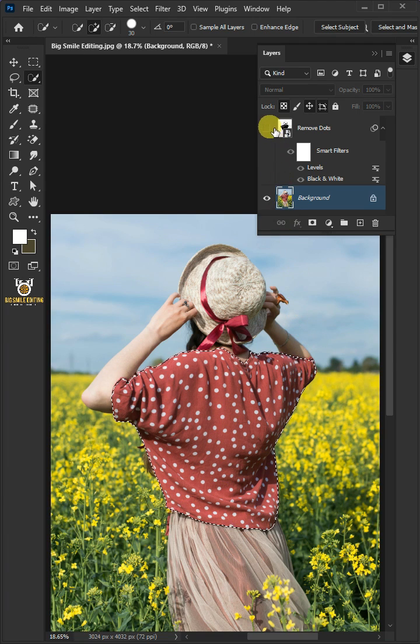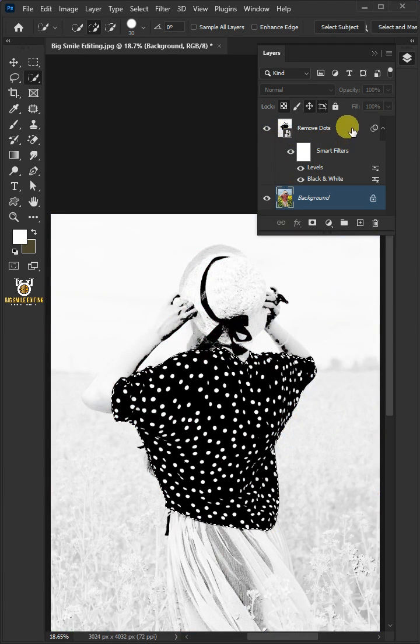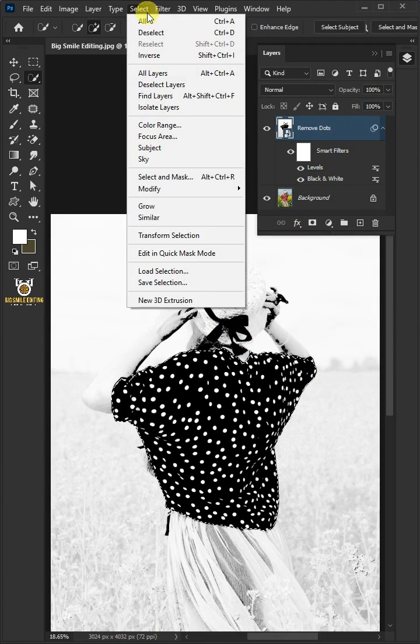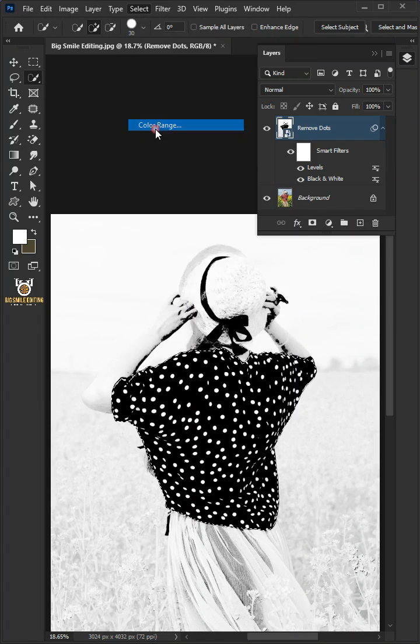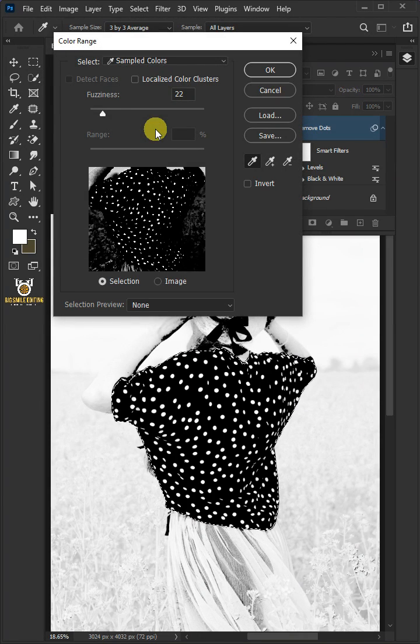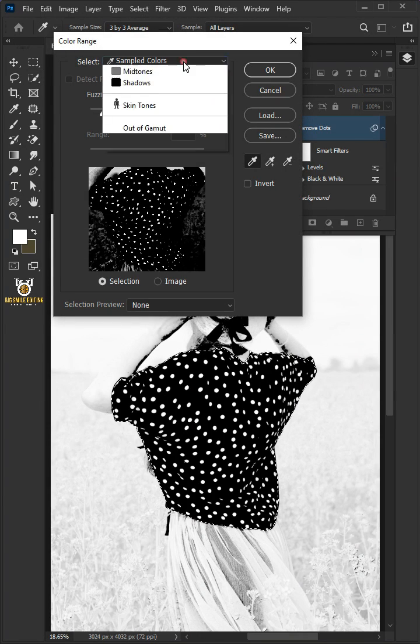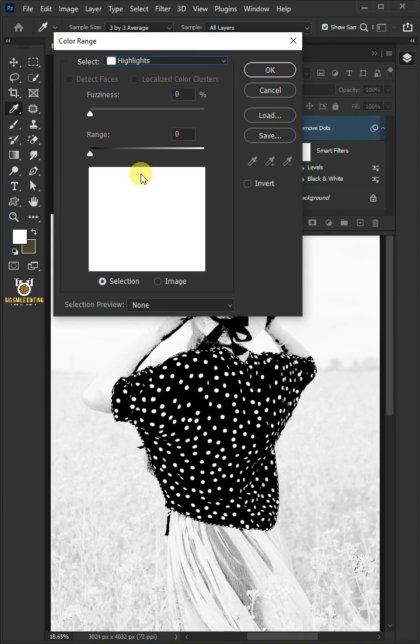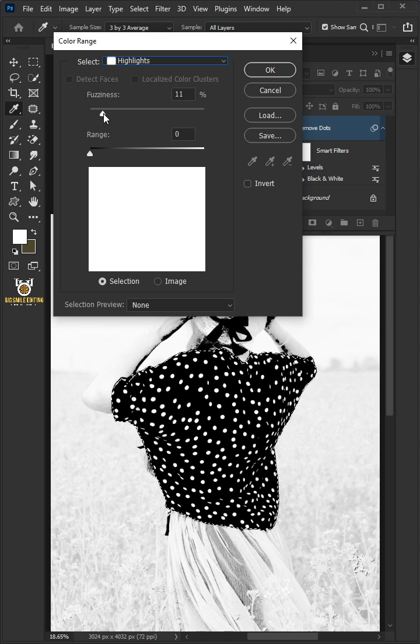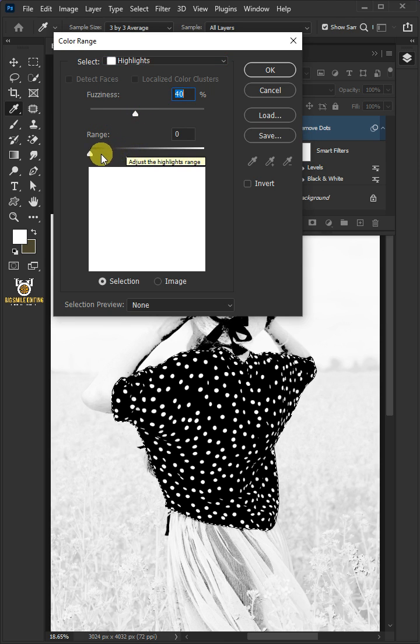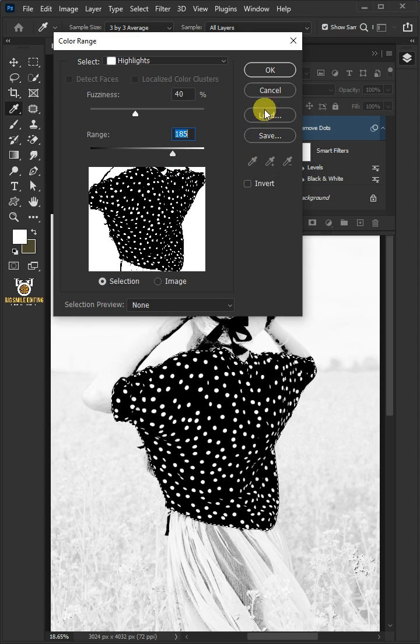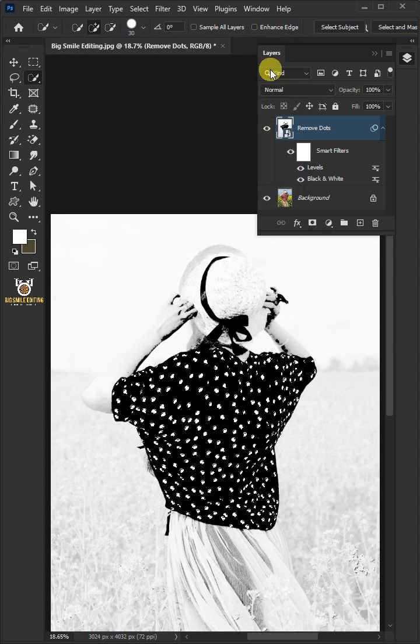Let's enable this top layer. Then go to Select and Color Range. From the drop-down, select the Highlights. I'll increase the fuzziness all the way to 40% and the range to 185. Then press OK.